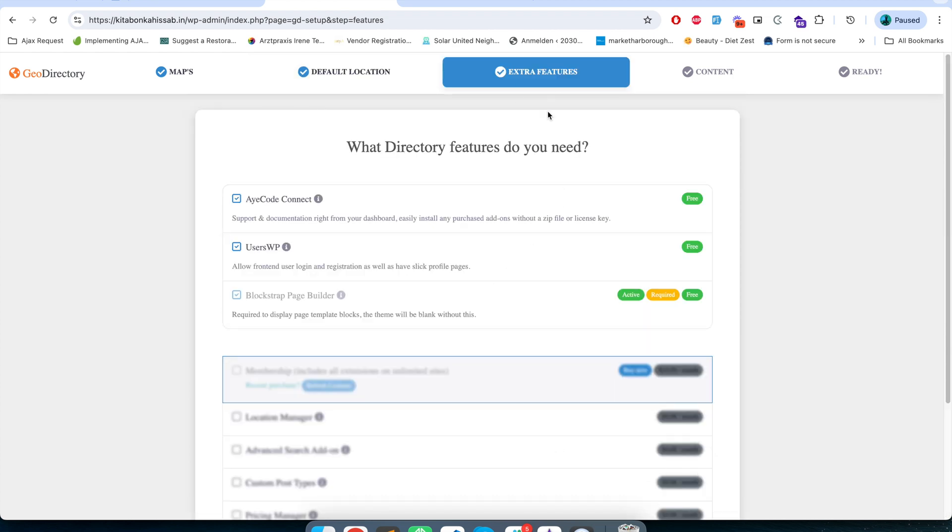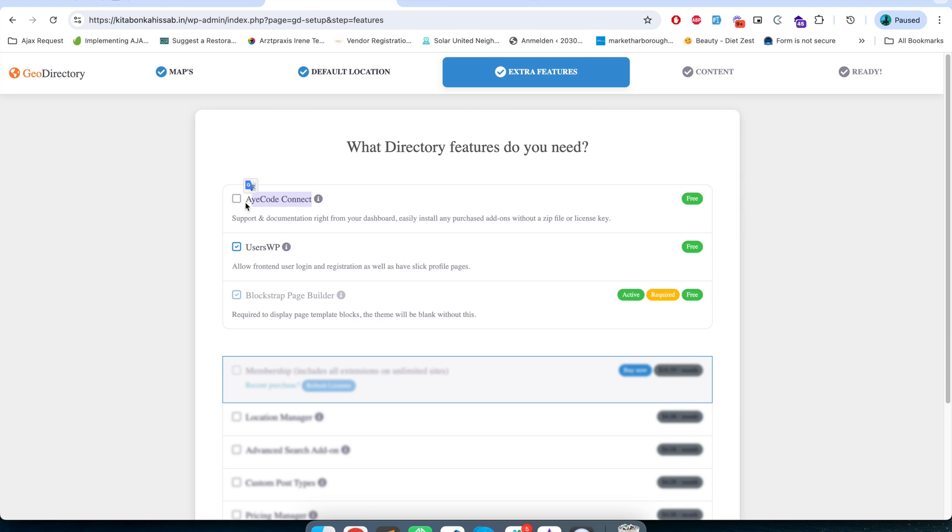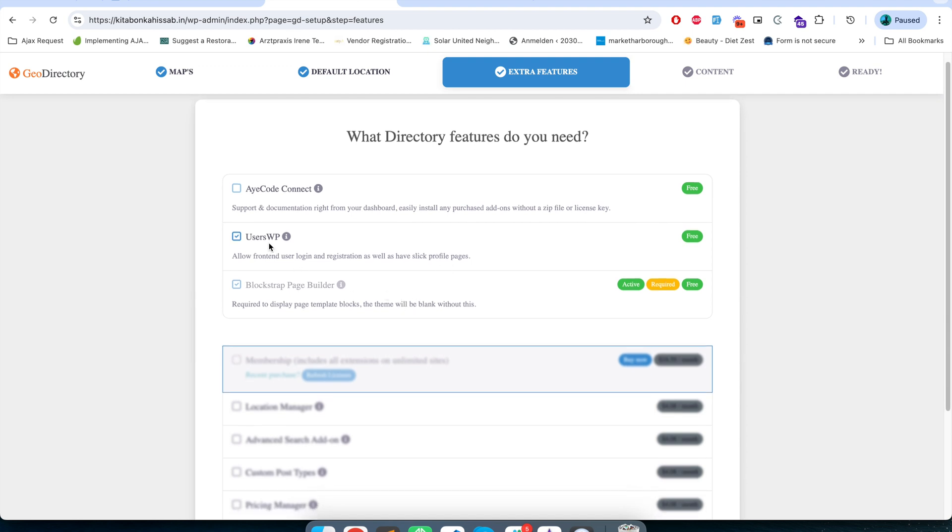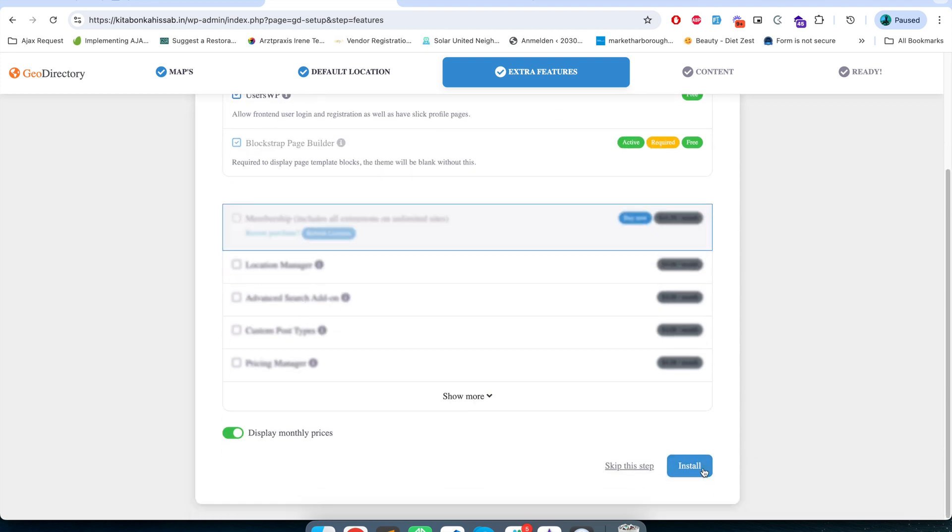In the extra features it suggests us several plugins. AyeCode Connect is needed when you have the premium plan for GeoDirectory. It helps you to connect with GeoDirectory support and enable your membership and allow you several options so you can import demos and all. For this particular video I'm not going to use any GeoDirectory paid features so I'm not installing this plugin. Instead, UsersWP, this plugin provides you an option to log in and register in the website and also it provides user profile management. I'm going to keep this plugin and I will just click on install.